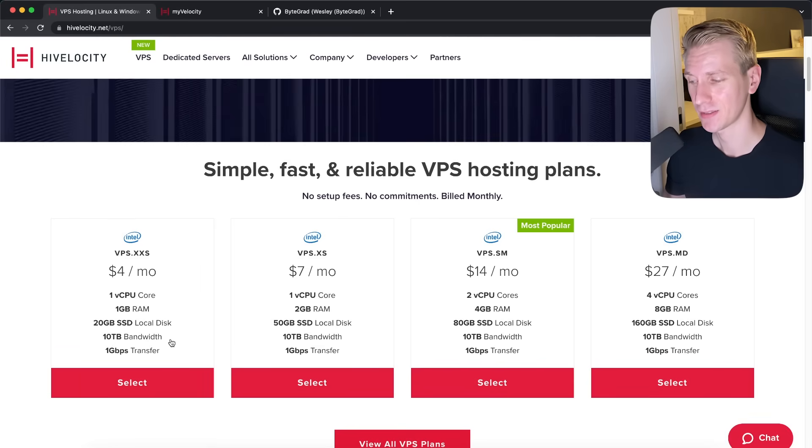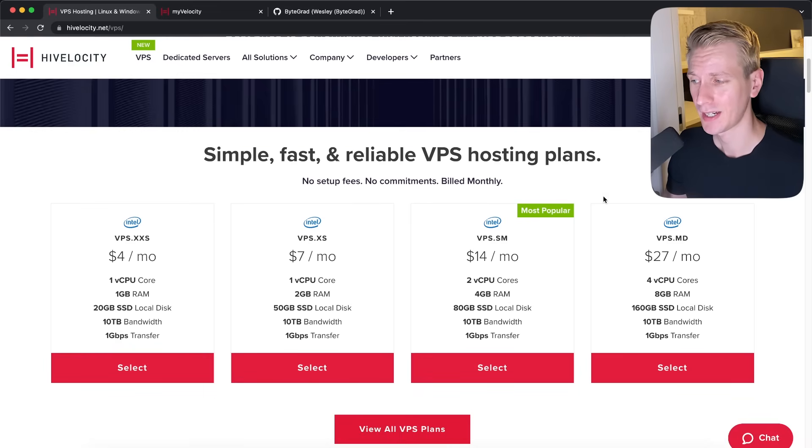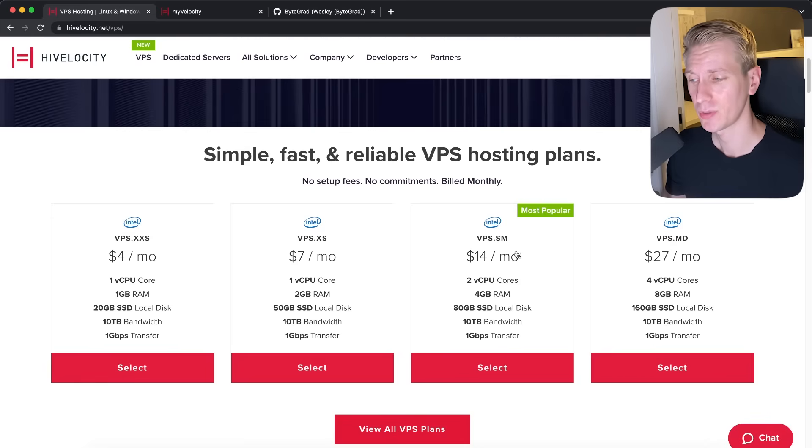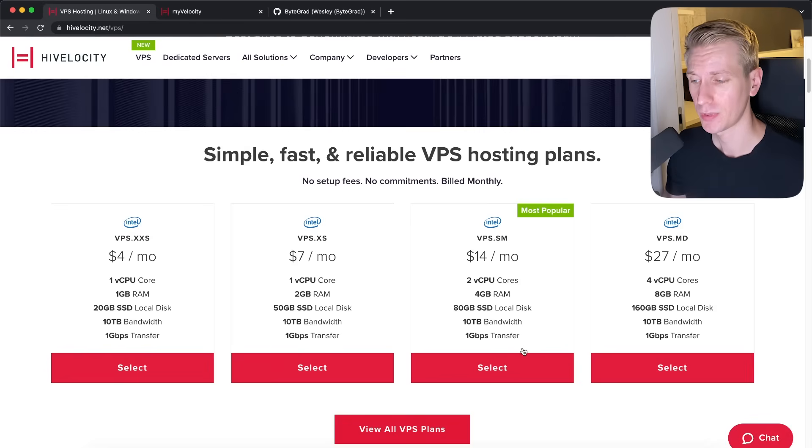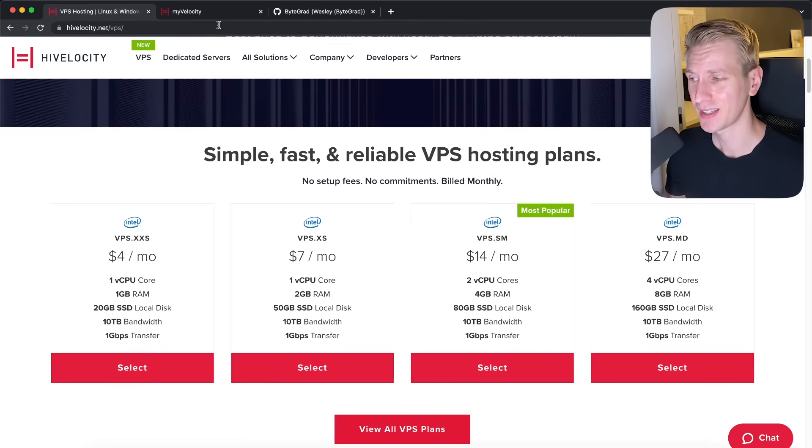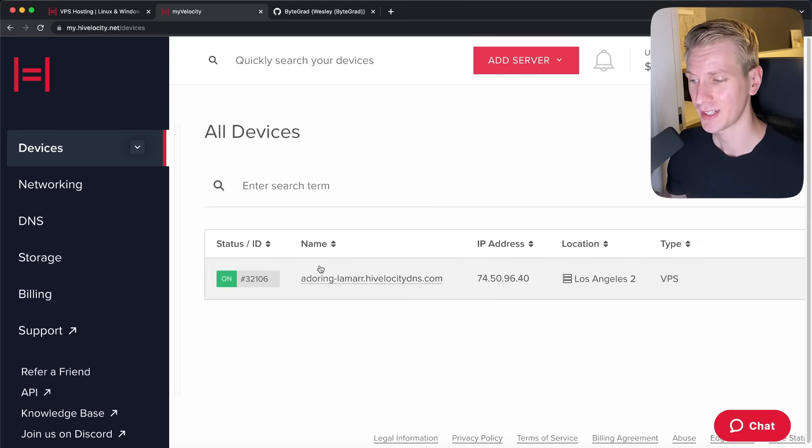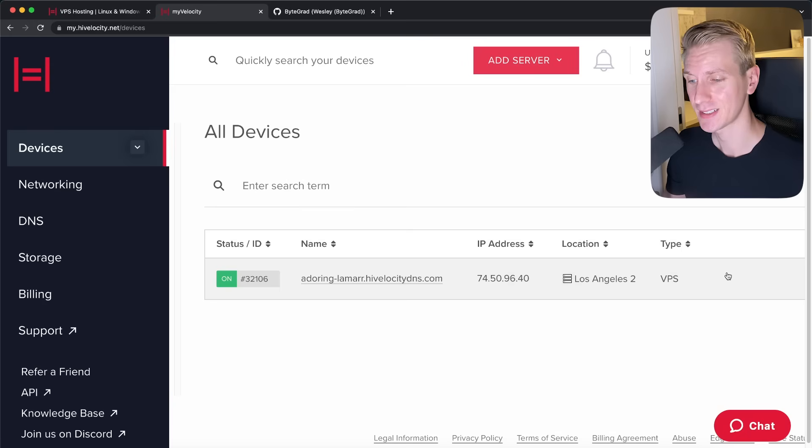And you get 10 terabytes of bandwidth. I have not seen that with any other VPS offering. High Velocity was generous enough to give me the most powerful VPS with this tutorial. But everything we do here should also work on the cheapest plan. So after you bought one of those VPSs, you can then manage that here in their dashboard.